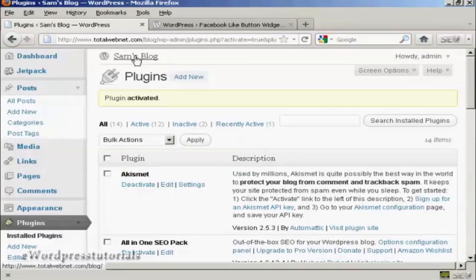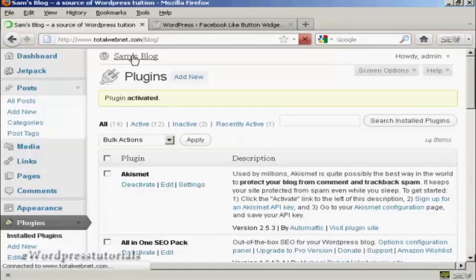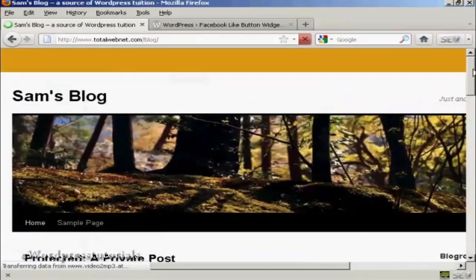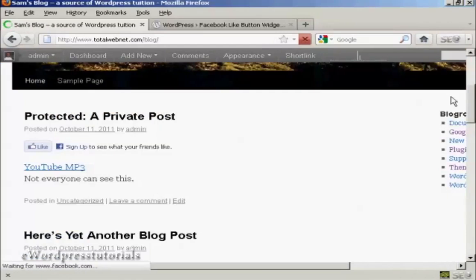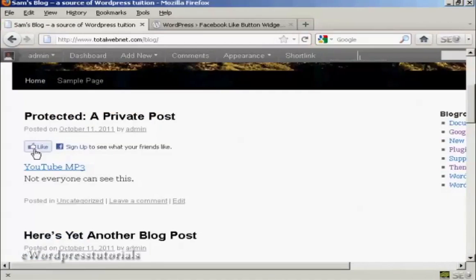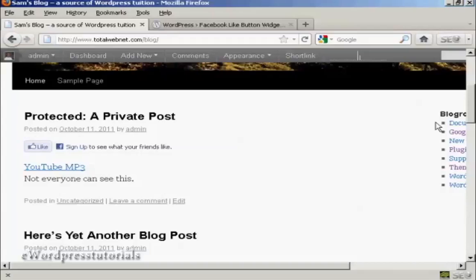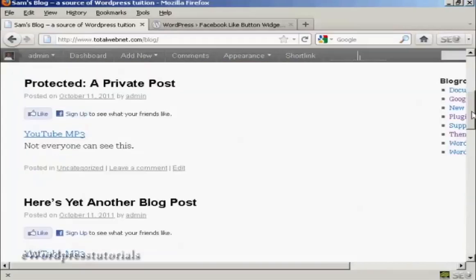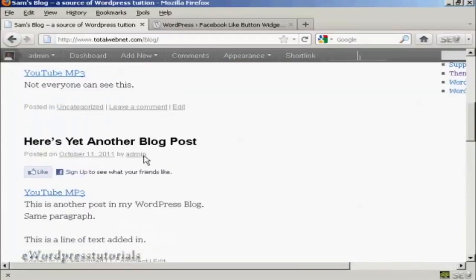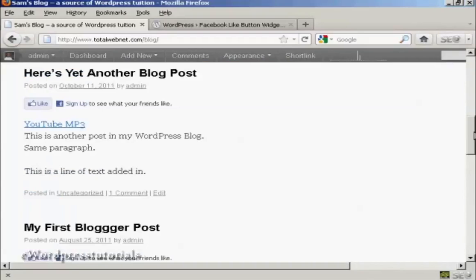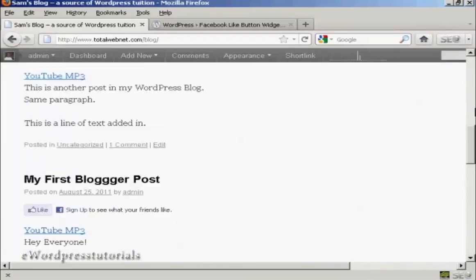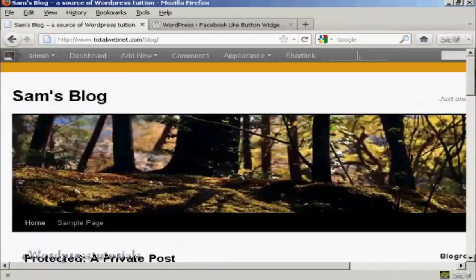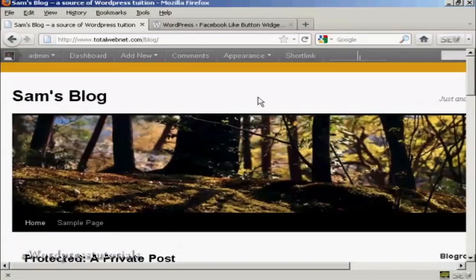Now, if I go to the blog page, you can see we now have the Facebook Like button automatically installed on every single post. So there we go. That's a quick way of installing a Facebook Like button onto your blog.